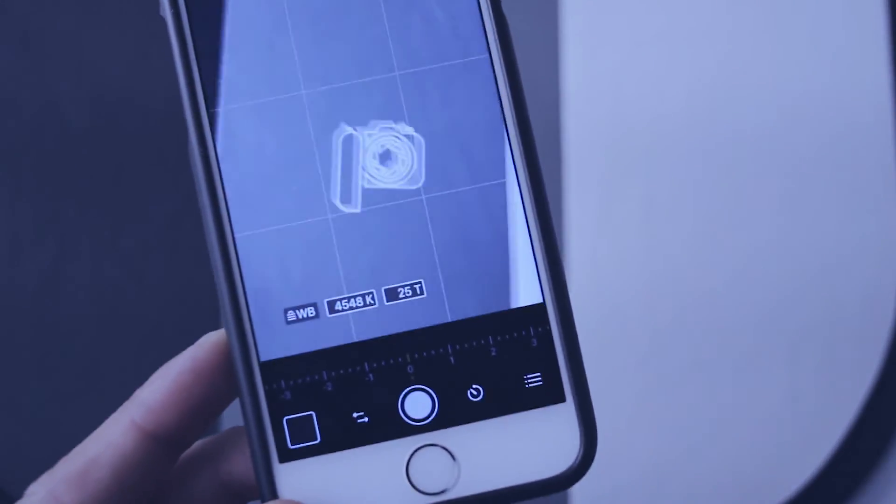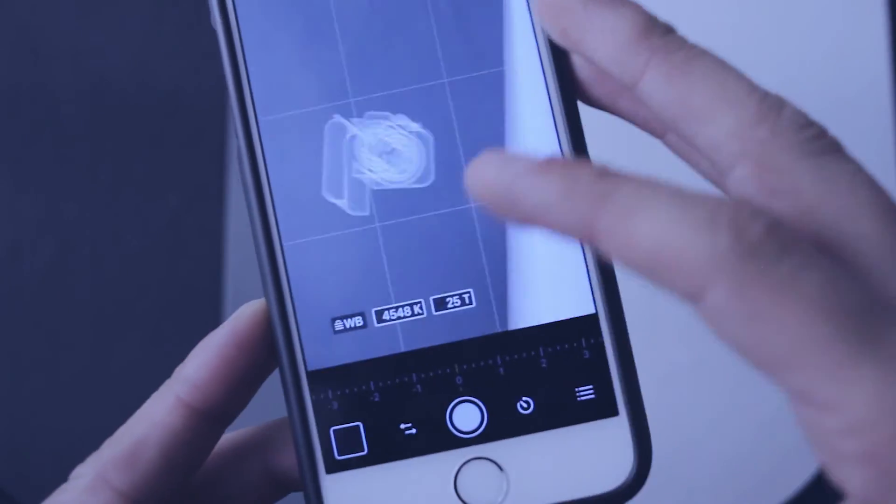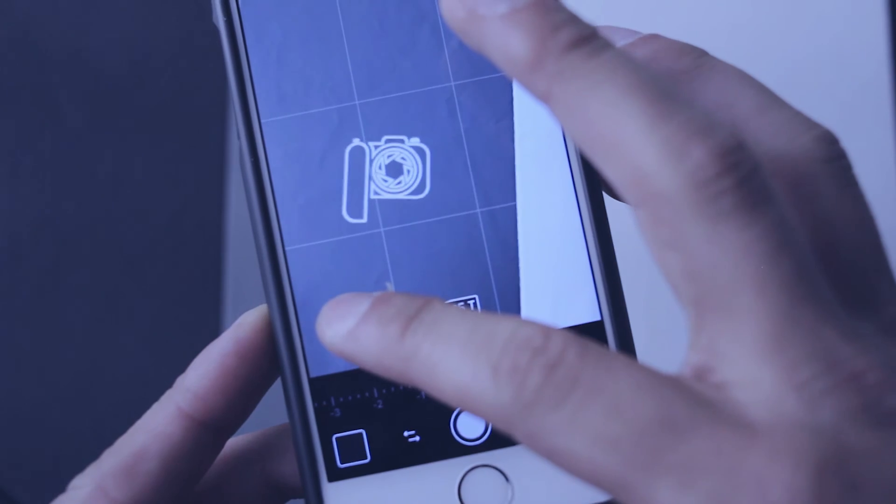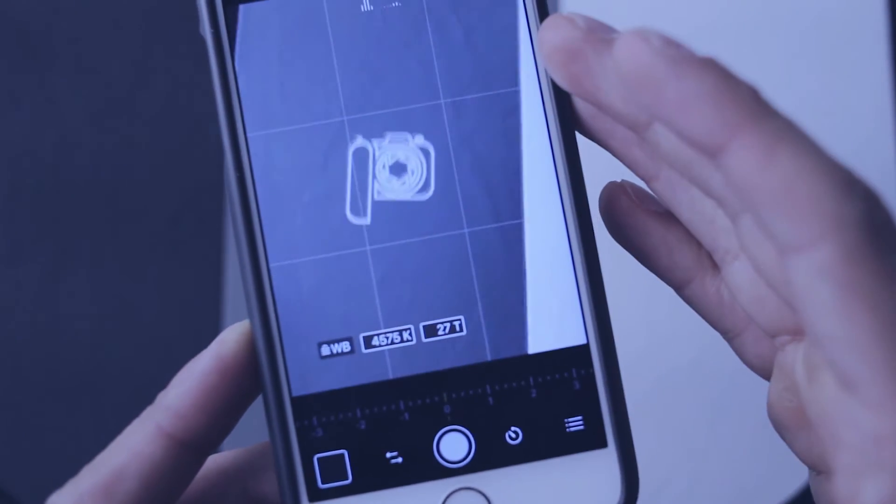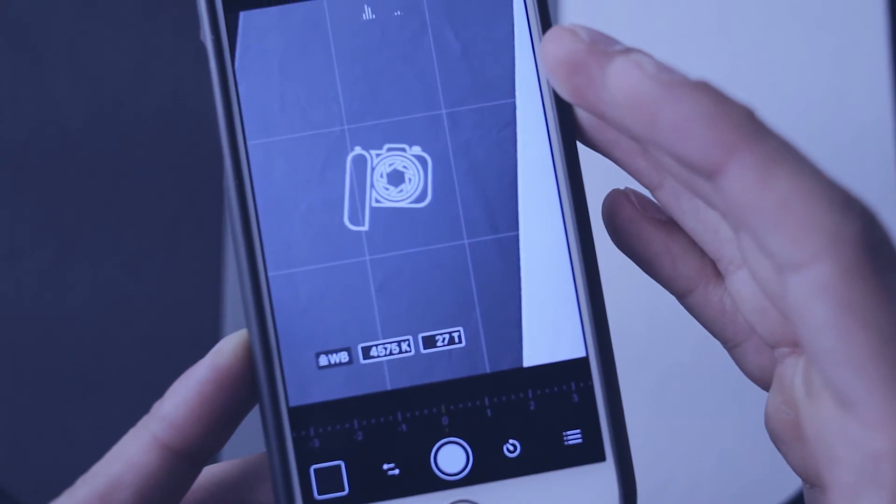All you need to do is pull out the card and then press and hold the white balance option and it will calibrate to the gray card, giving you a proper white balance.